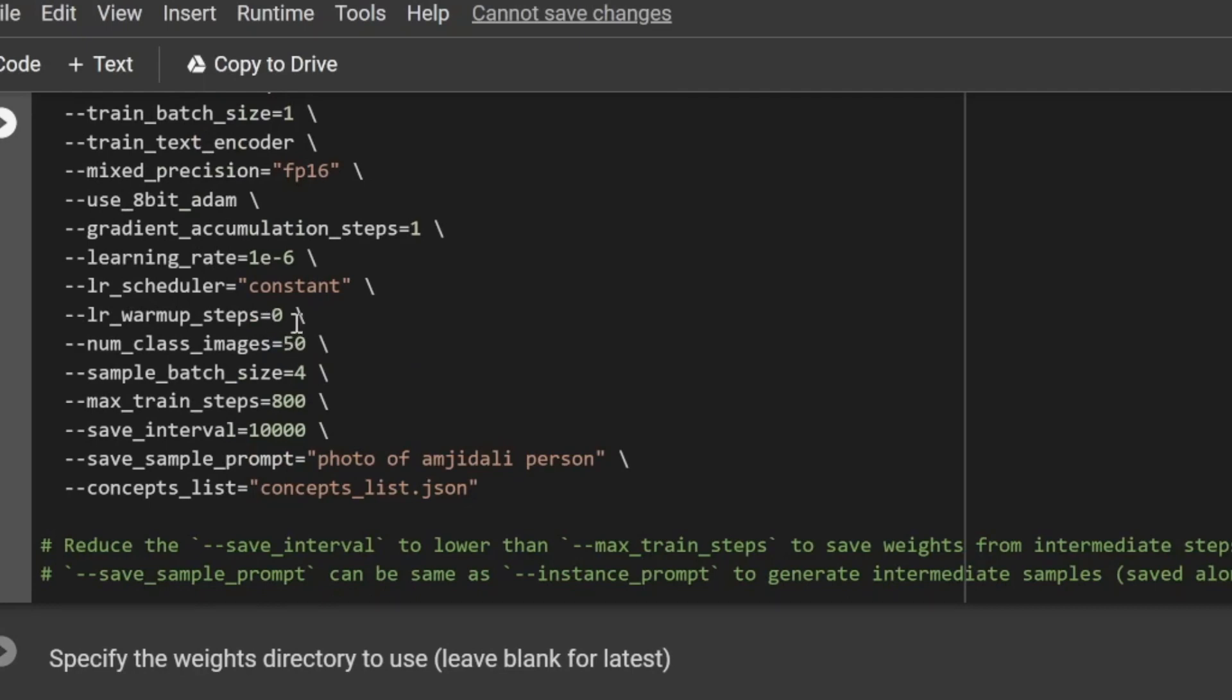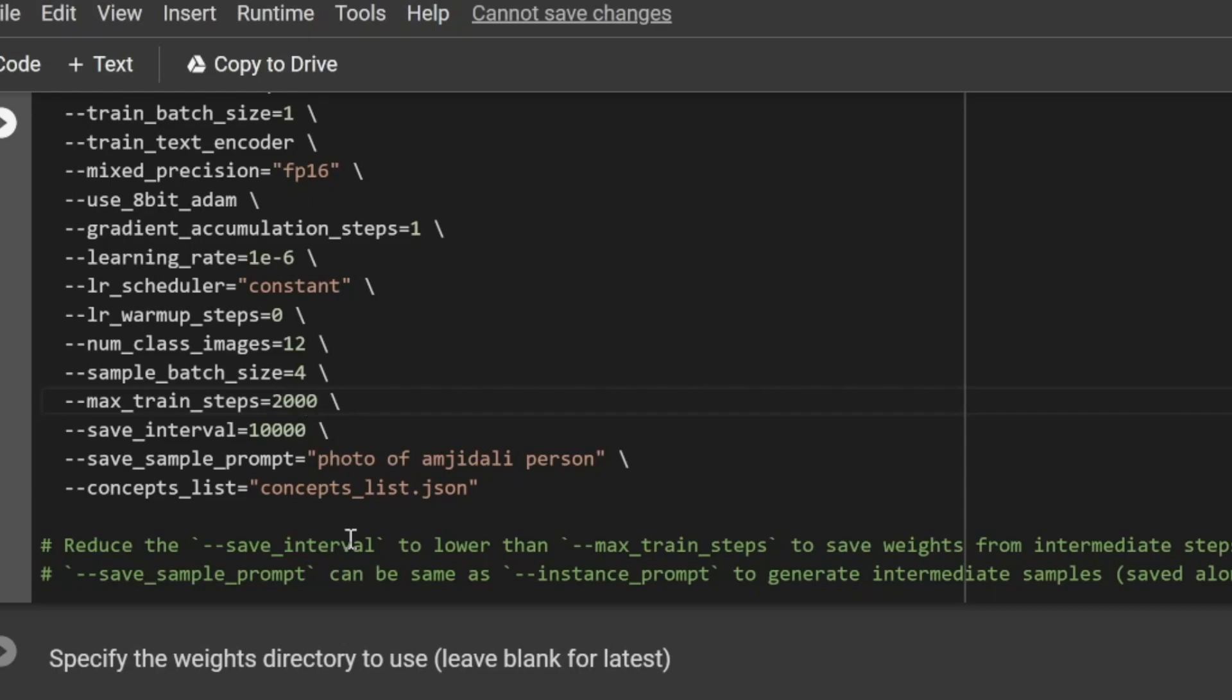Some of the recommended settings that need to be changed here: num_class_images shows 50, I'll be using this to 12. Here it shows 800 for train steps, but recommended is between 1000 and 2000, so I'll be changing it to 2000. Similarly, save intervals, I'll be saving 2000 intervals. It should be equal to or greater than the train steps.